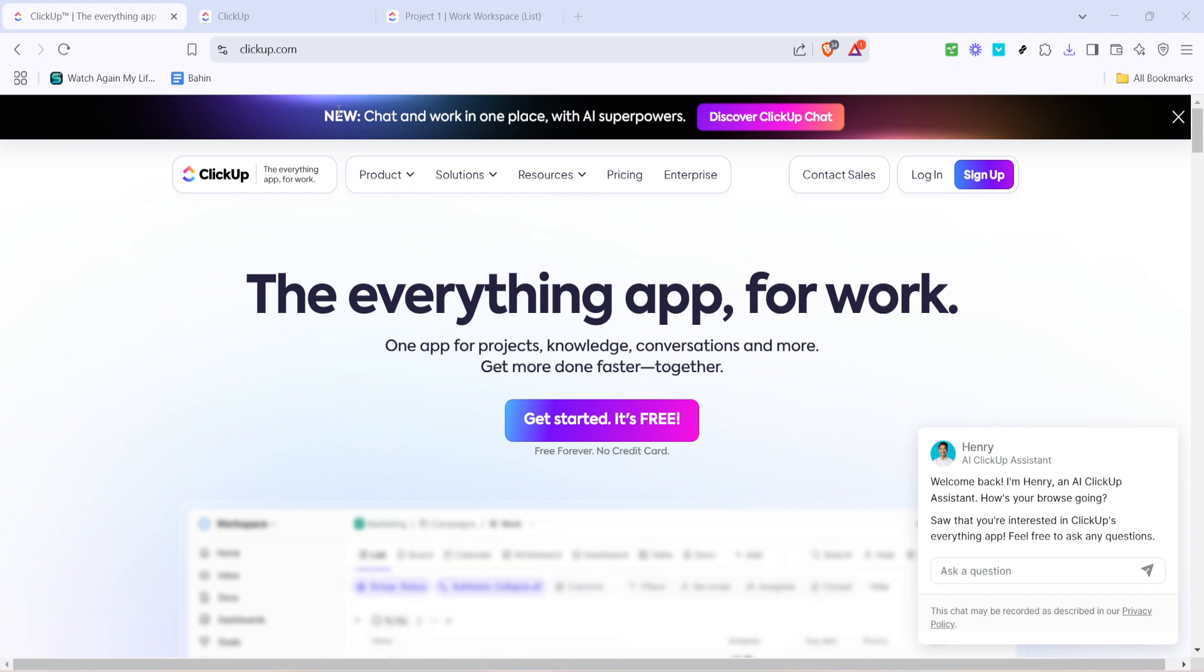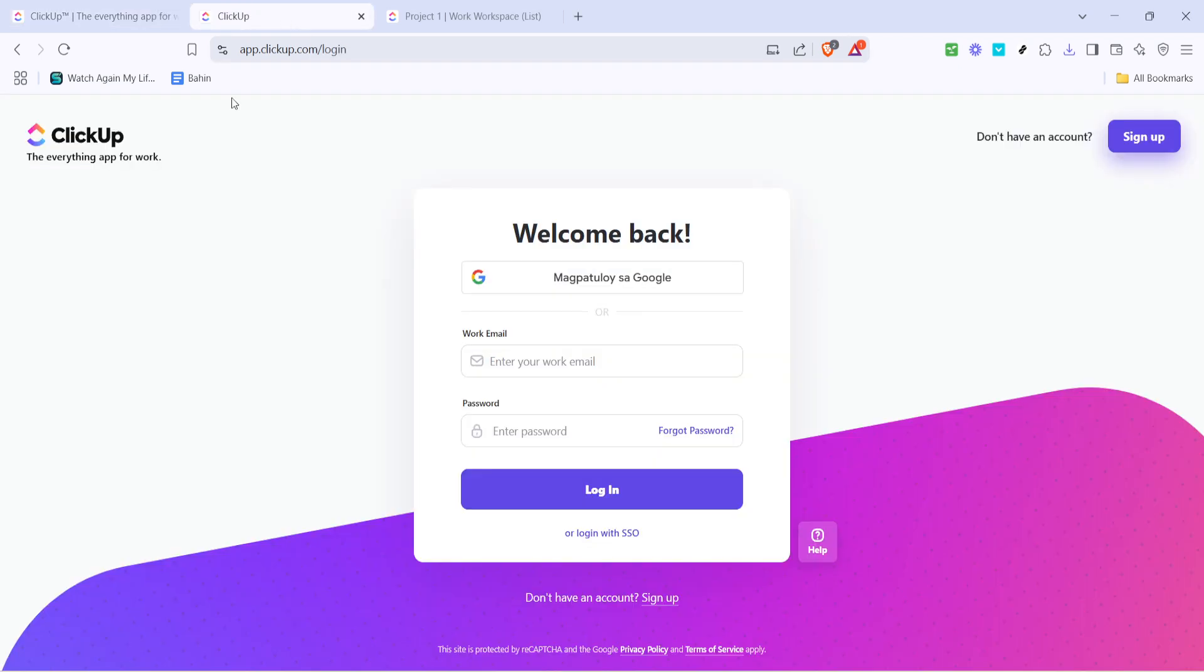Clicking on this will bring you to the login page, where you can choose how you'd like to sign in. I recommend using the sign in with Google option if you have a Google account. This is a quick and secure way to get access to your ClickUp account.